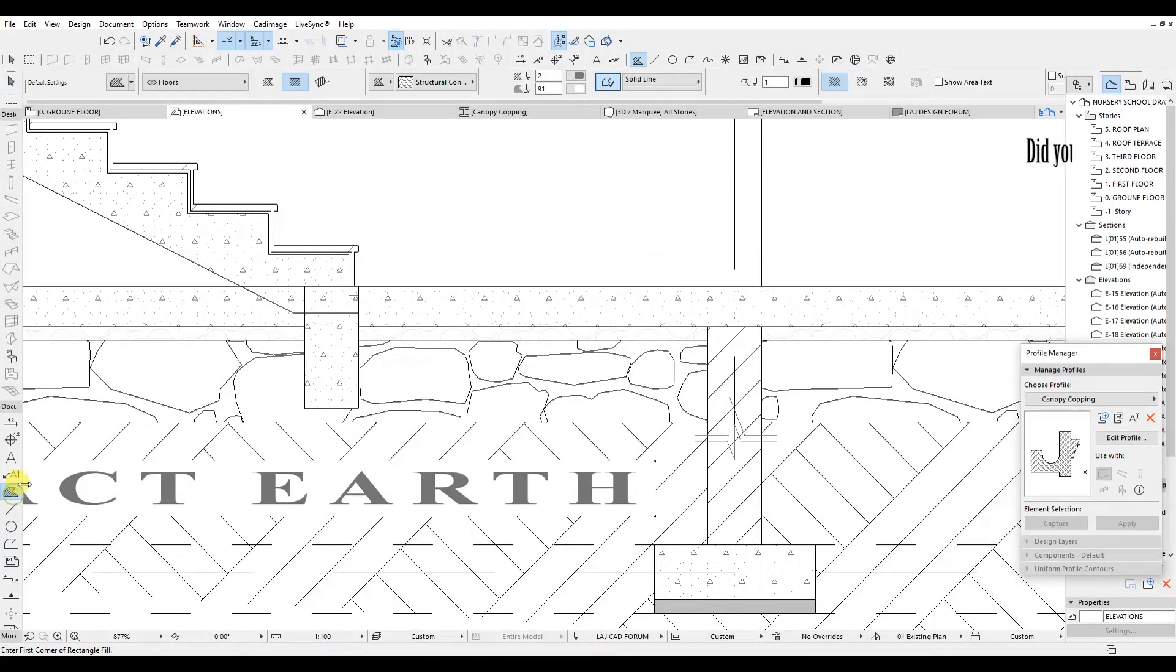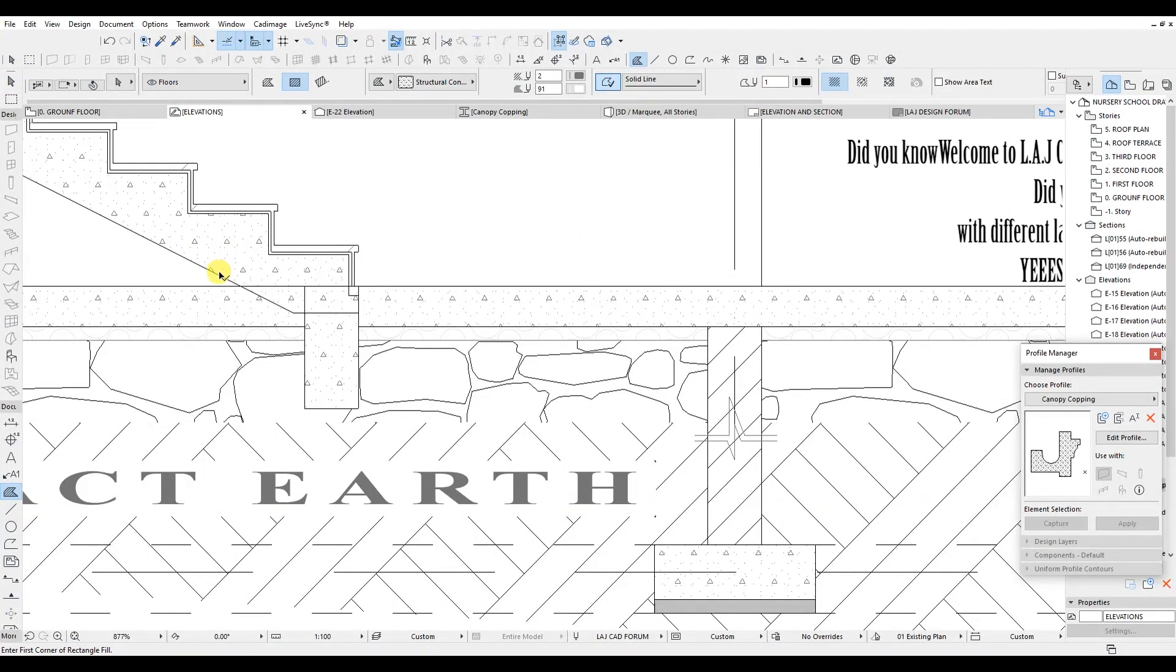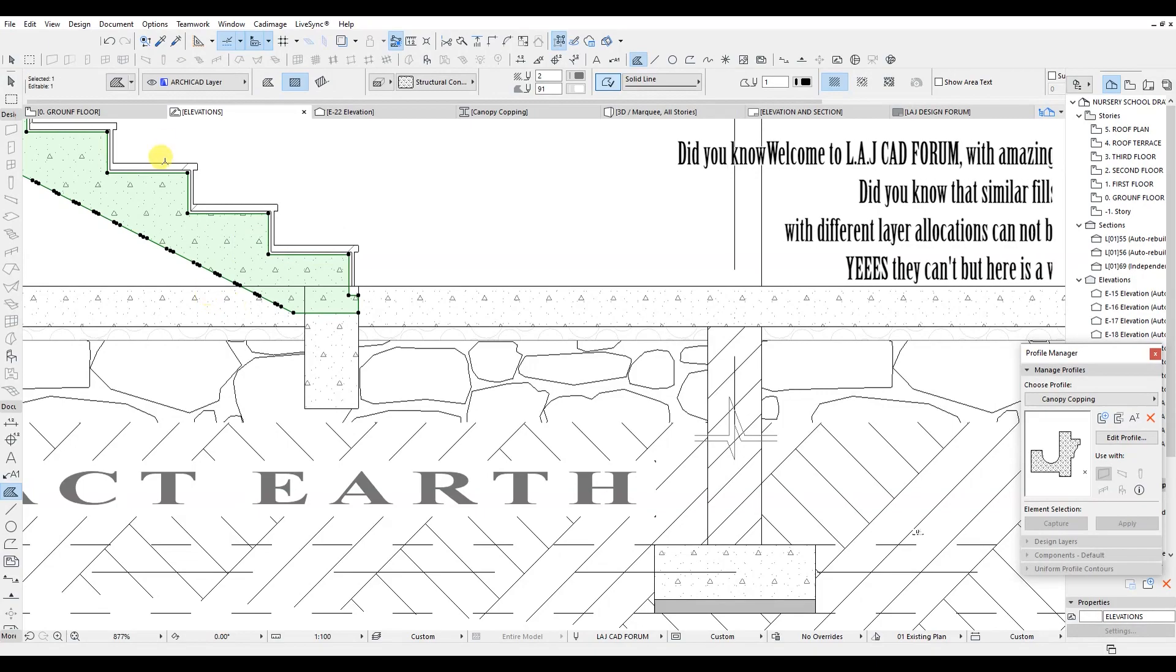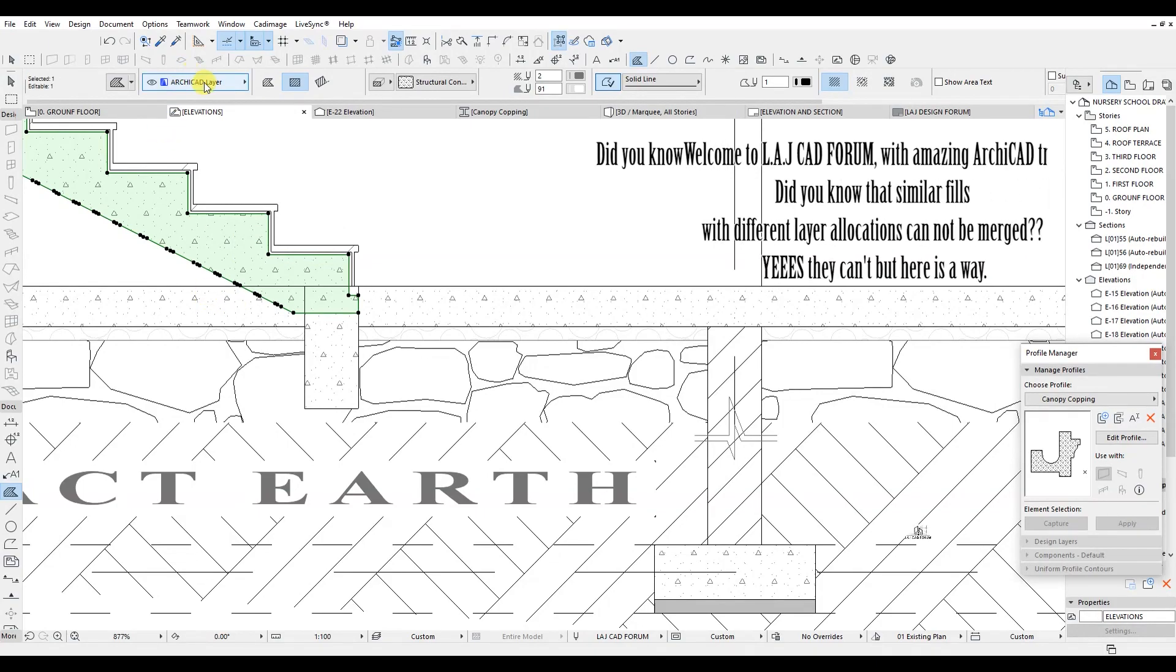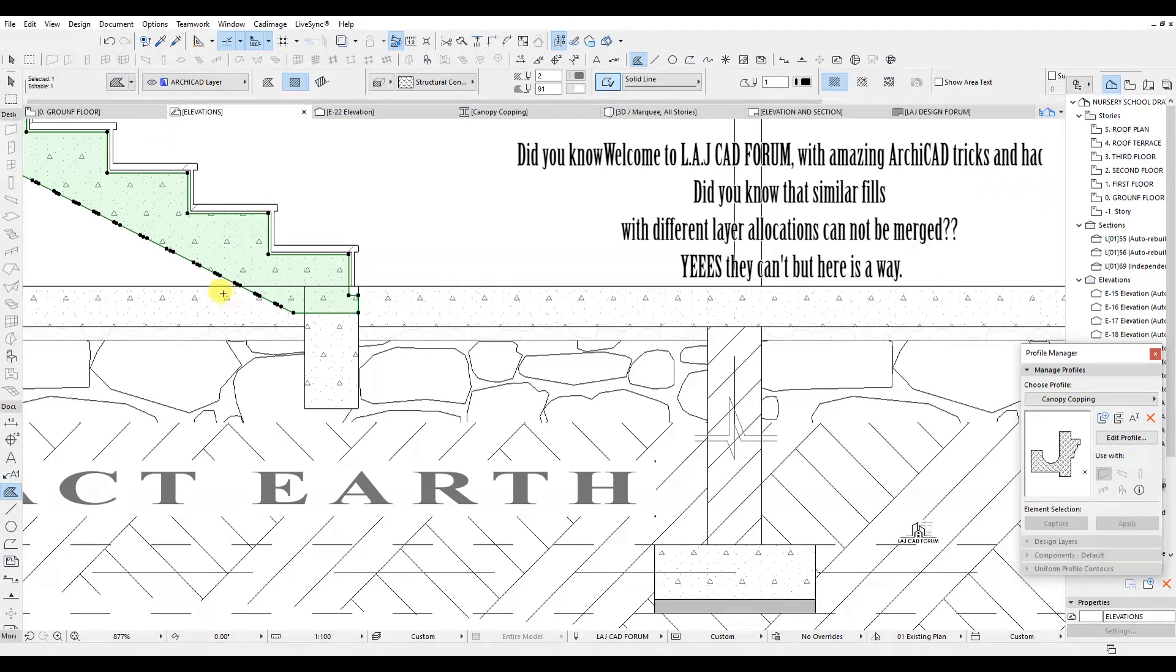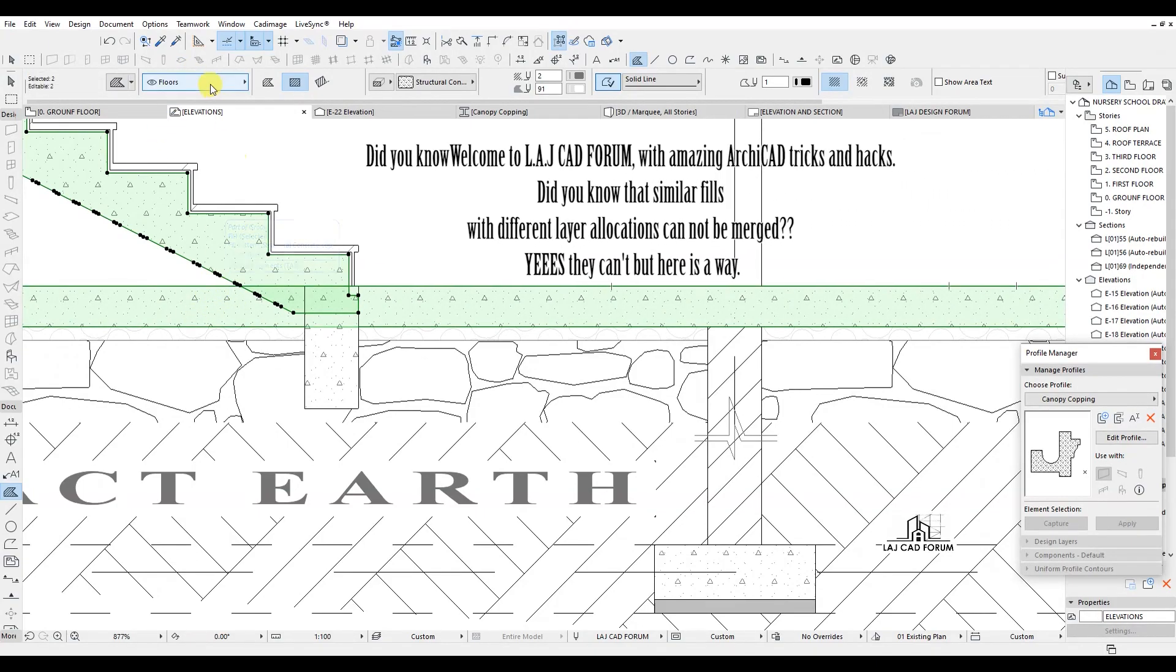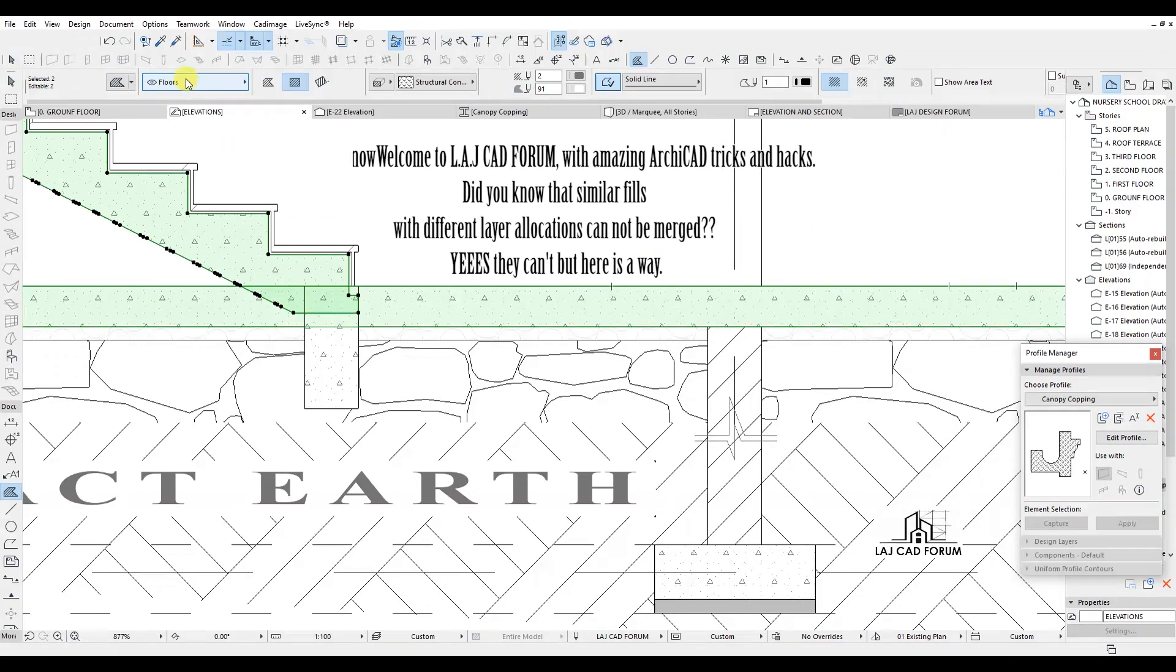Welcome to LEJ CAD Forum, with amazing ArchiCAD tricks and hacks. Did you know that similar fills with different layer allocations cannot be merged? Yes they can't, but here is a way.